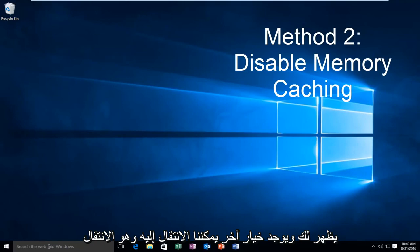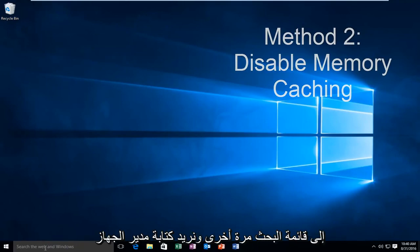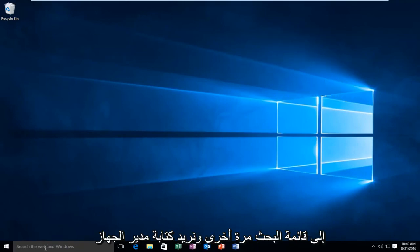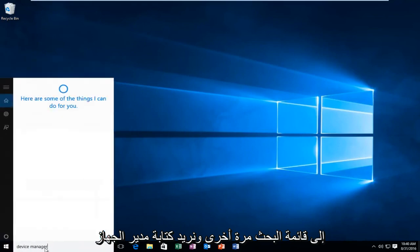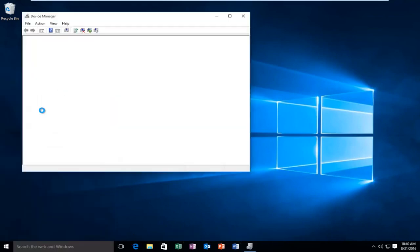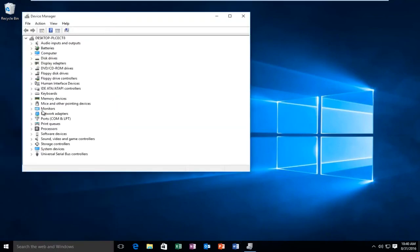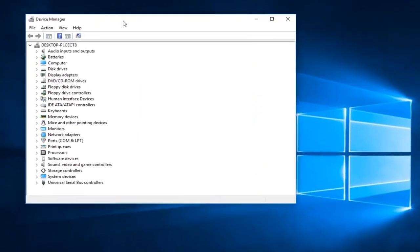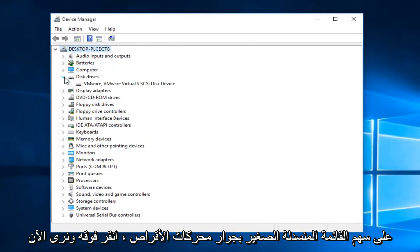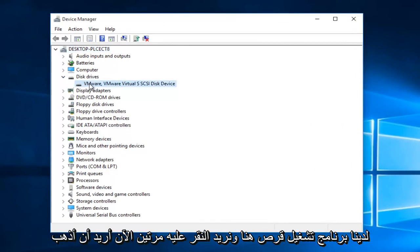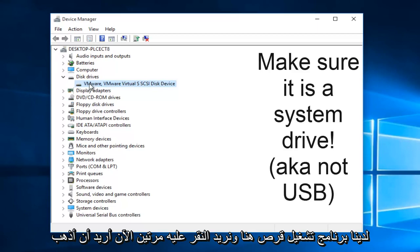And that'll be to go to our search menu again, and we want to type in device manager. On the little drop down arrow next to disk drivers, click on it. Now we see we have a disk driver here, and we want to double click on it.